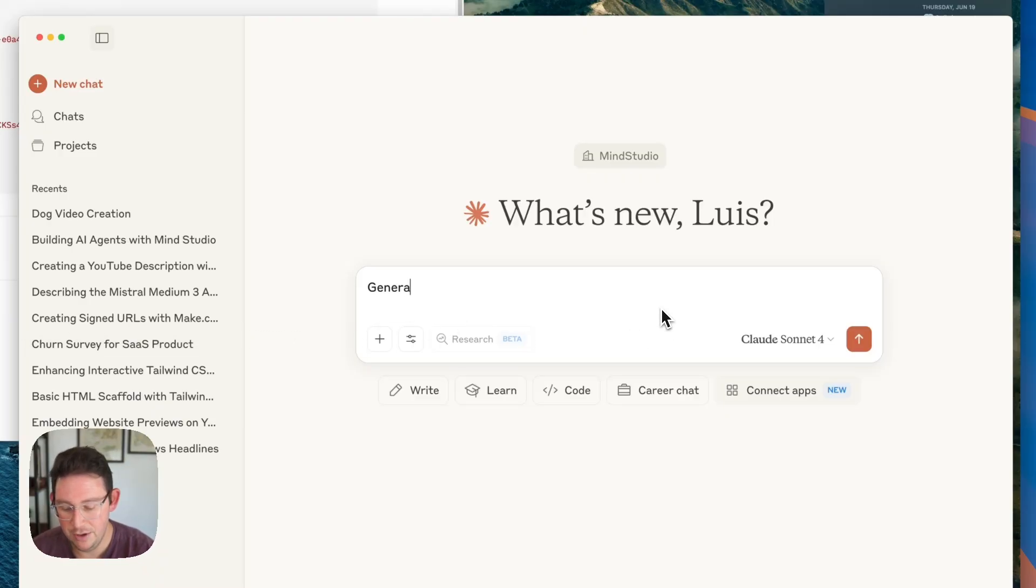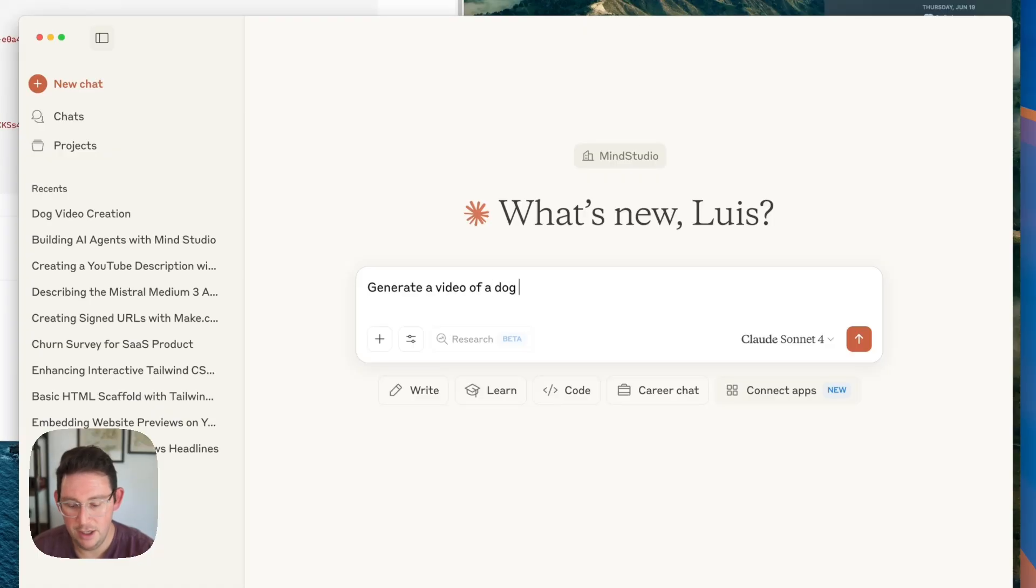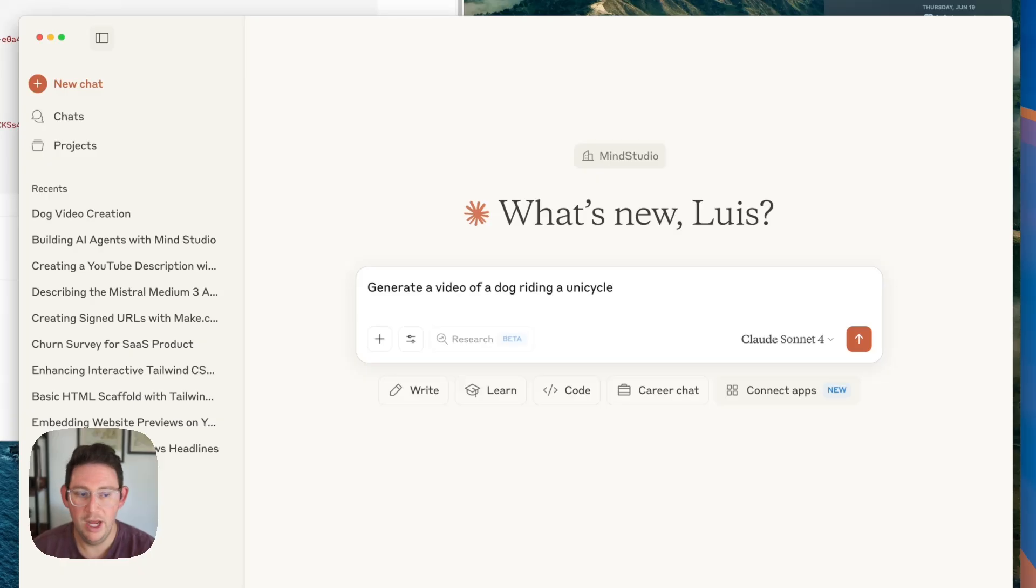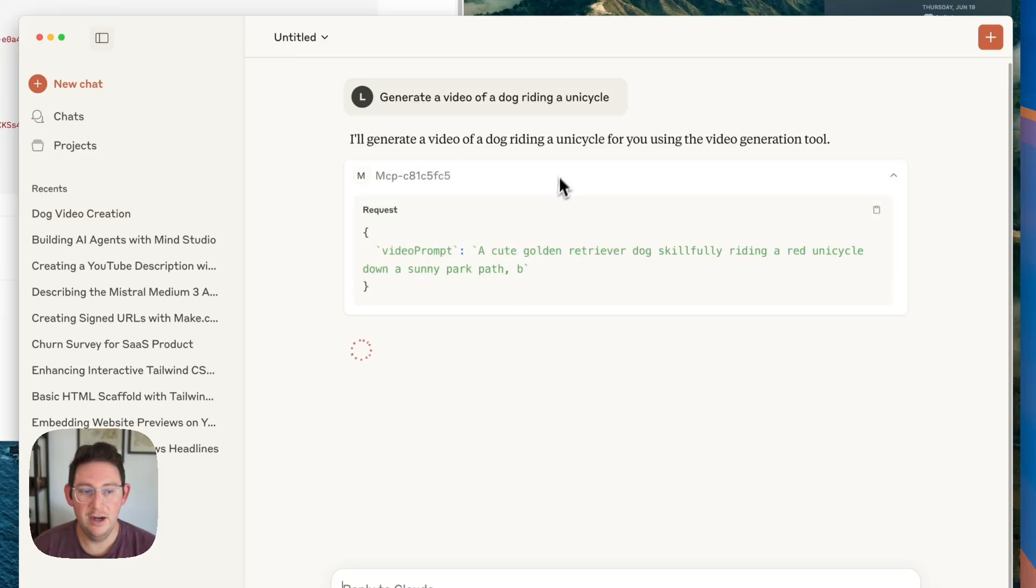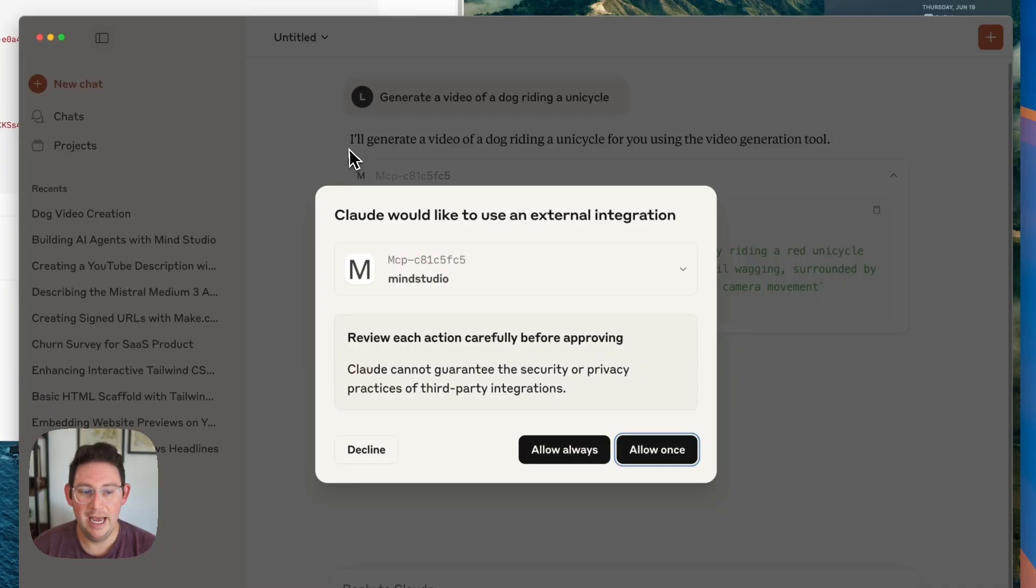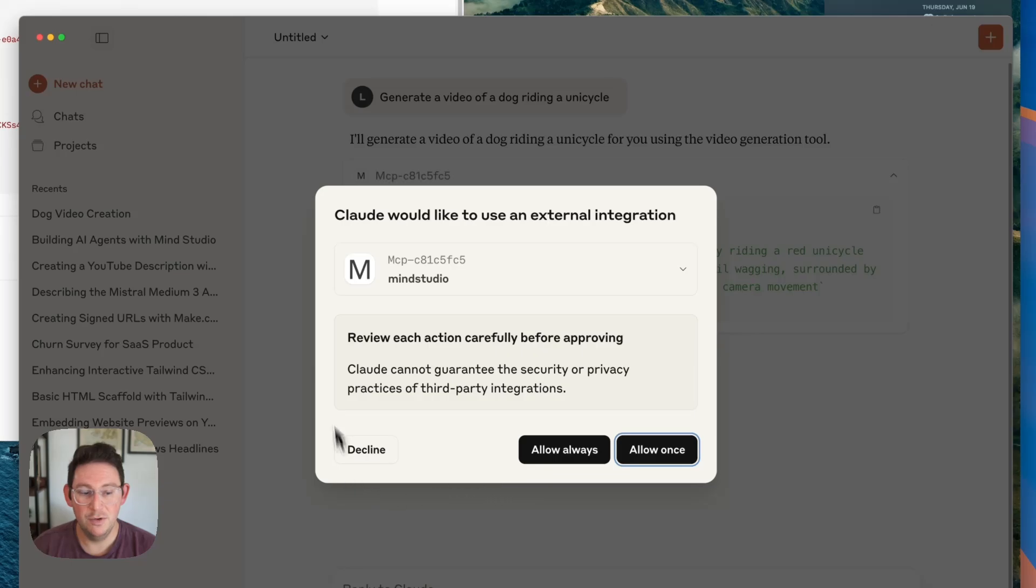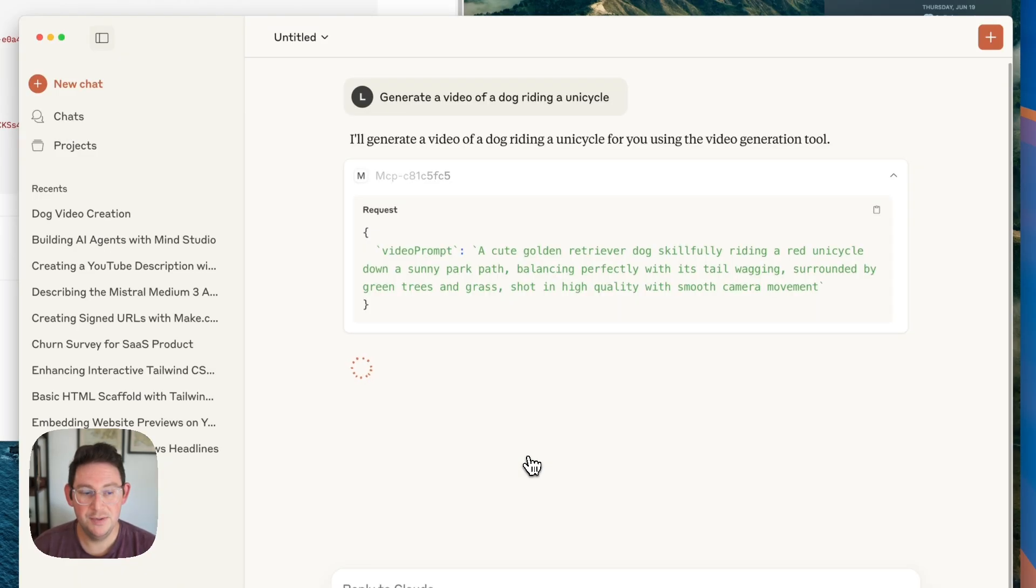So I can say generate a video of a dog riding a unicycle or whatever we want to generate. It's then going to see that it cannot do that and now makes that MCP request and it's going to ask us if we'd like to use this integration. We can choose to allow it once I'm going to allow it always.